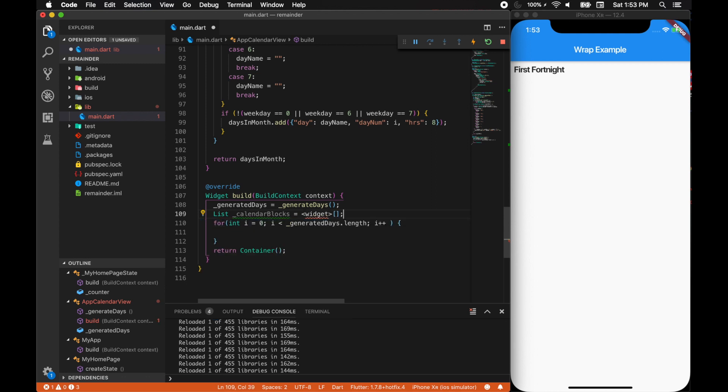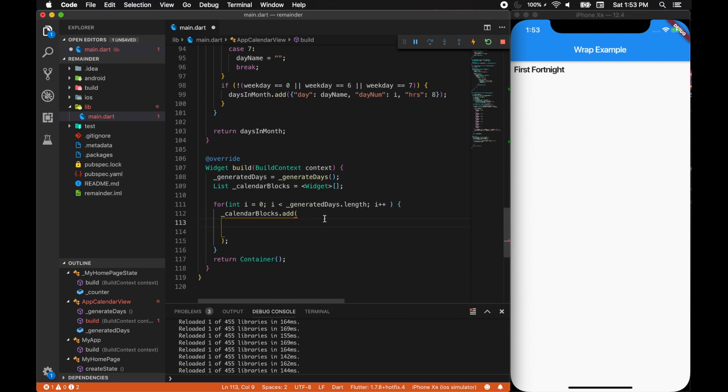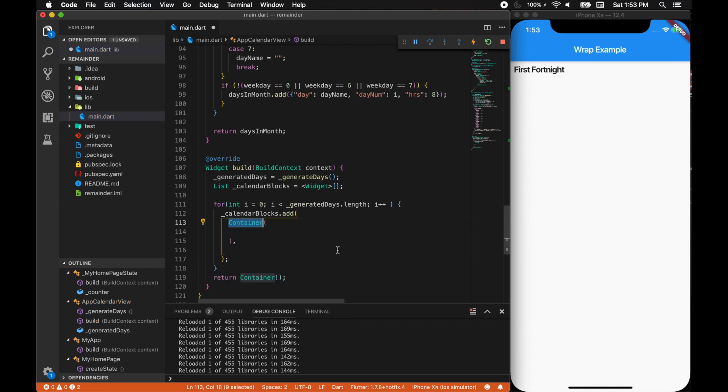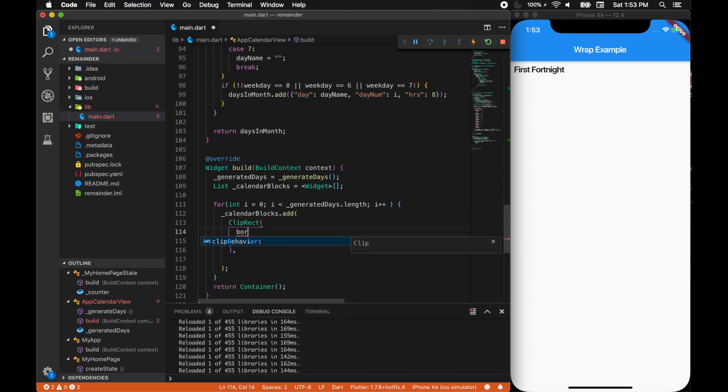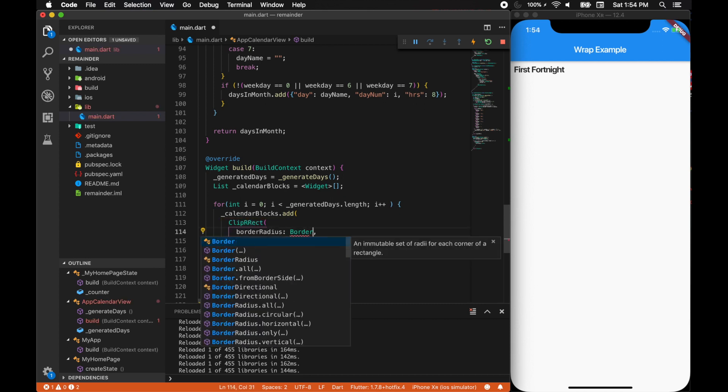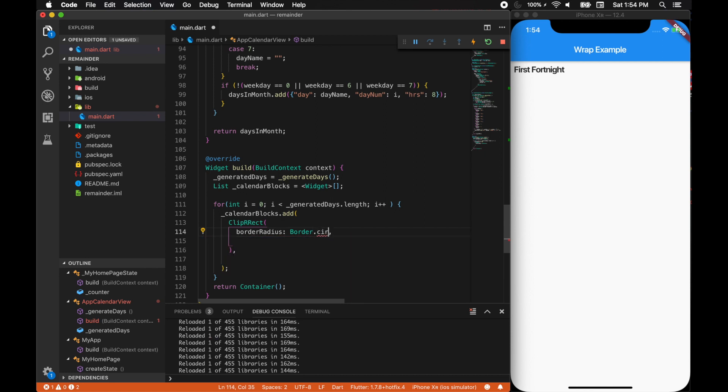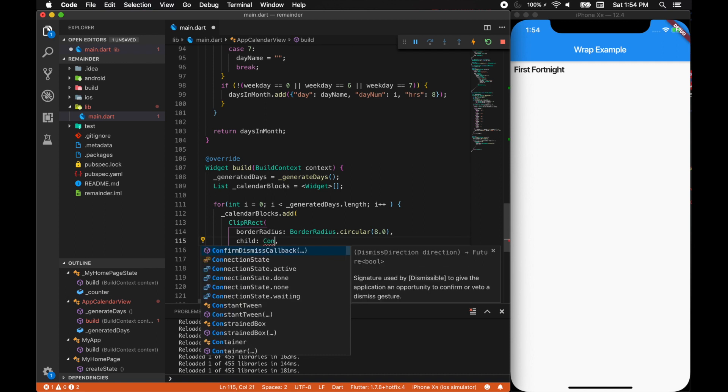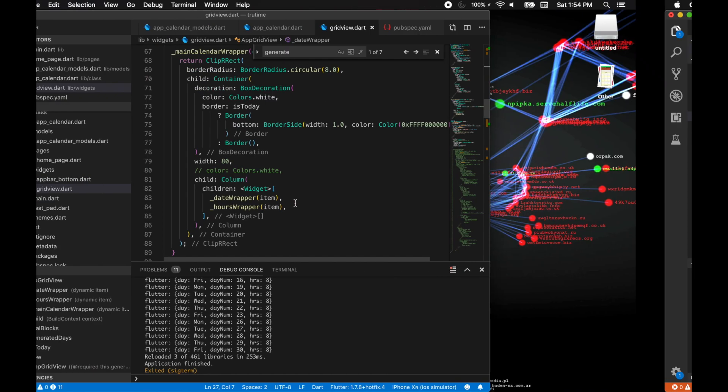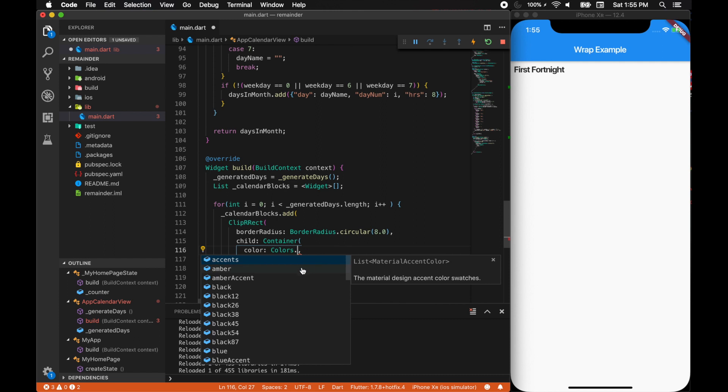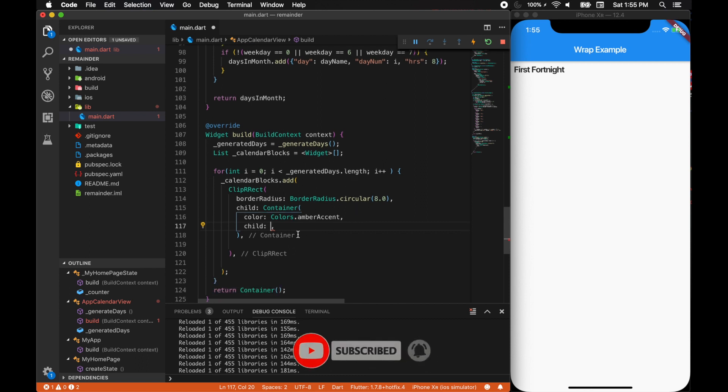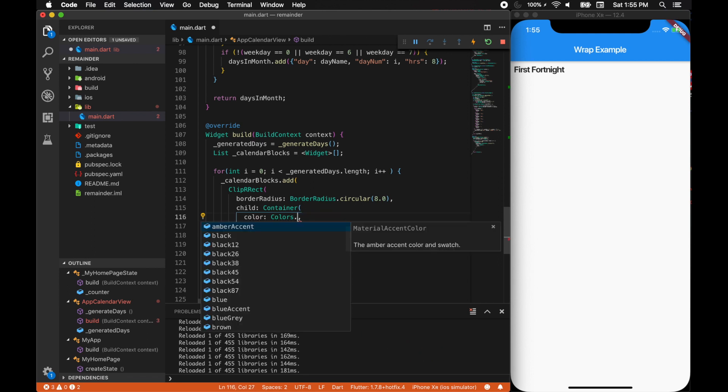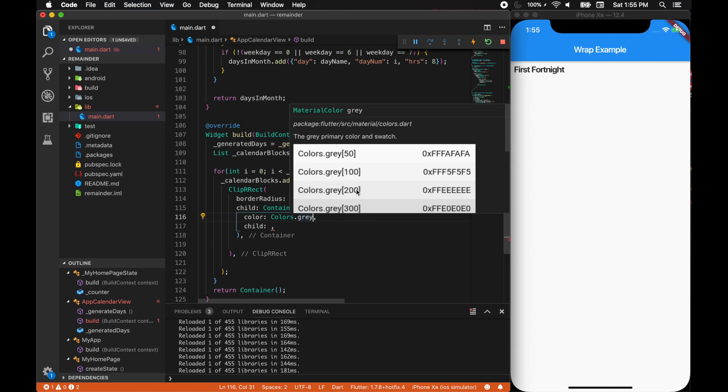Over here we can add our calendar blocks.add, and this is where we can define our calendar. It should be a container, instead let's start with a ClipRRect, and then it should have border radius of border.circular around 8.0. The ClipRRect will take in the entire container with border radius, and finally the container. Let's give it a color of colors.grey with some grey tones, grey 400.